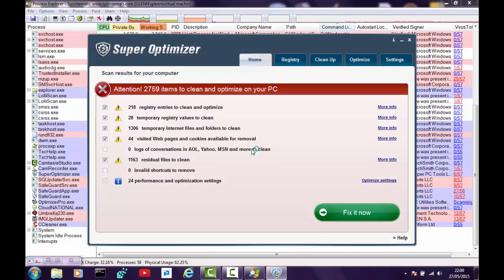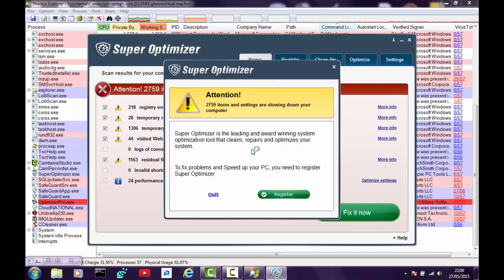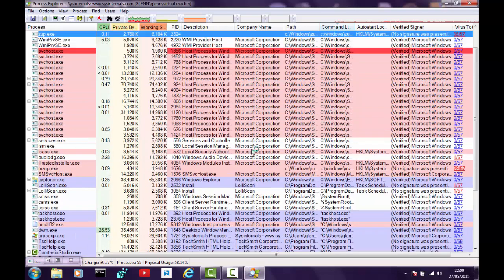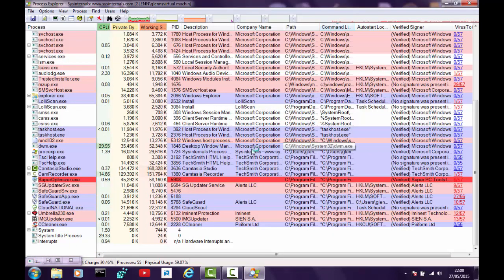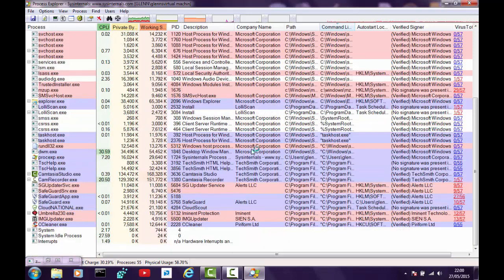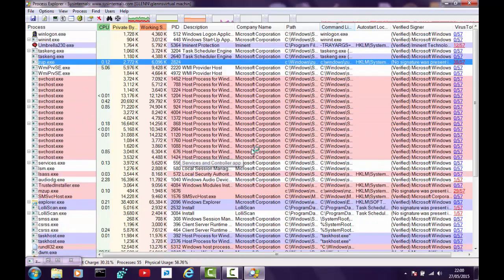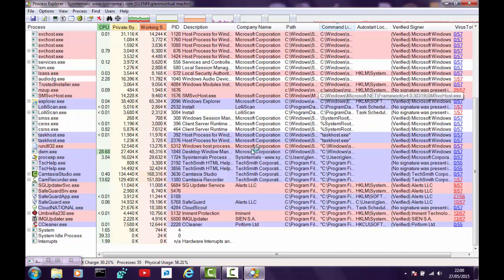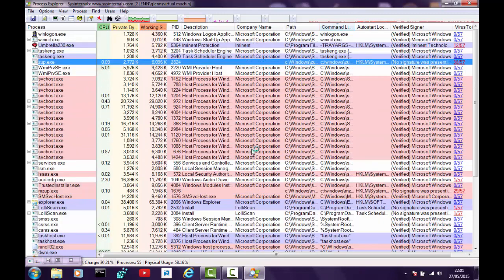Trying to close it, it won't let me — it says 'do you want to register?' No we don't, so we'll try the exit button. Lo and behold it brings it back up again — Super Optimizer still wants you to register. Eventually the Quit button does get rid of it. So, how do we get all these off the system? Using Process Explorer, we need to suspend all of these processes first — we don't kill them straight away.